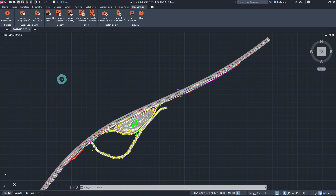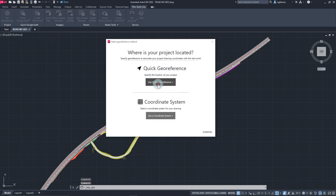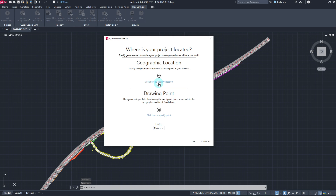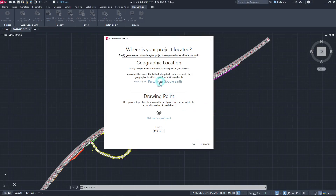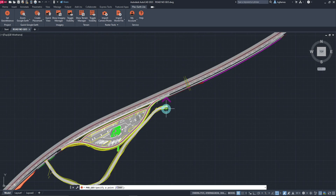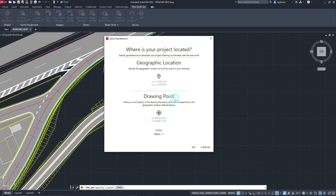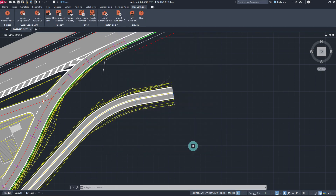On the other hand, if the project's coordinate system is not known, or the drawing has been drafted without considering a specific system, we can associate a point in CAD with a reference point in Google Earth. To do so, execute the same command and choose Quick to Reference. Let's specify the geographic location in Google Earth by creating a placemark that corresponds to a known point in our drawing, copy its details, and paste them in CAD. After that, we define the exact point in our drawing that corresponds to the geographical location specified earlier, select the units, then finalize. Our drawing is georeferenced and we can now proceed to explore other features.